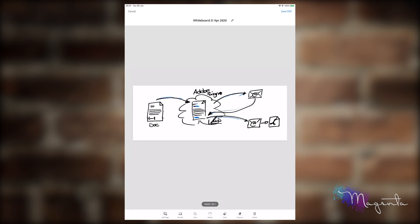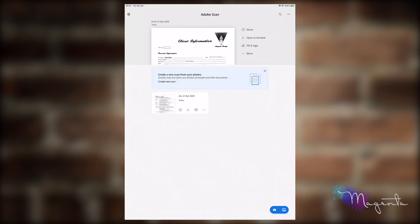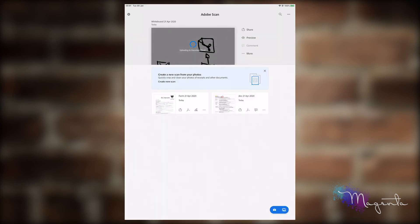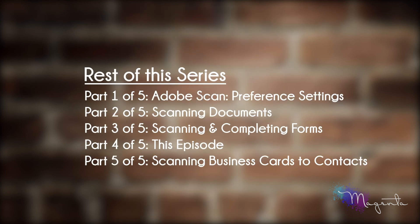Once you've done that, you're going to save PDF. You will notice that with a whiteboard, the same as with a document, it will give you the ability to comment on the document. Thank you for watching this Adobe Scan tutorial. Here are a list of other episodes in the series.